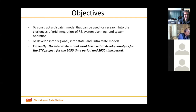We also wish to understand the role of different types of generators and the role of storage. We want to address coal flexibility in the context of the Indian power system as well as transmission adequacy.